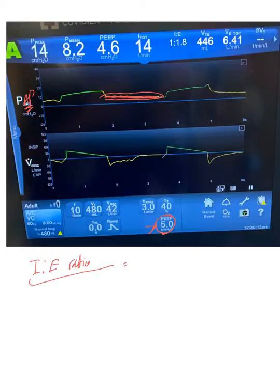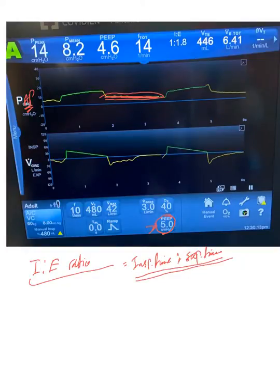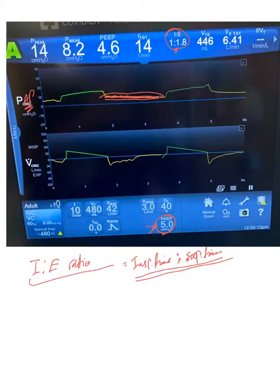Now, IE ratio basically means inspiratory time to expiratory time. As we saw, expiration is normally longer than inspiration. This is the ratio that gives us the IE ratio, although this number is not always accurate, and I'll show you in a second.